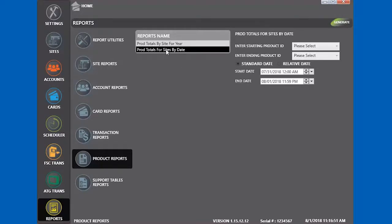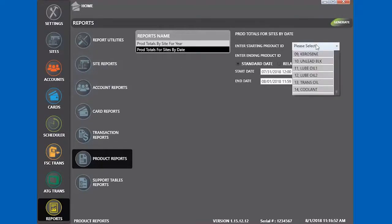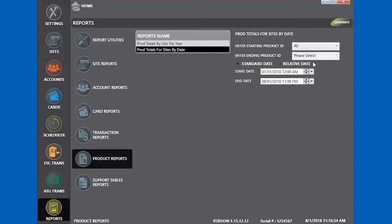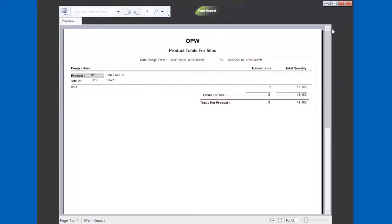We're going to do a report for the product totals for site by date. Select a product ID and generate the report.